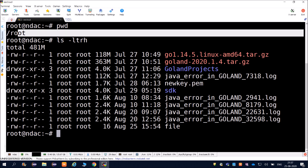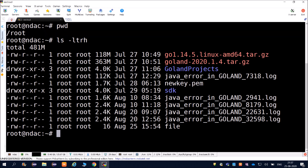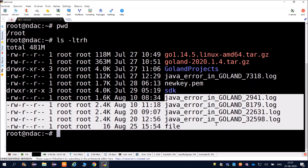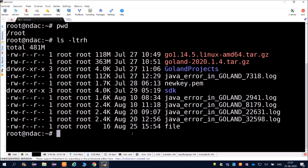Our path is slash root. Inside root we have directories shown in blue color, and files shown in white color. If you want to clear the screen, we have the command clear.